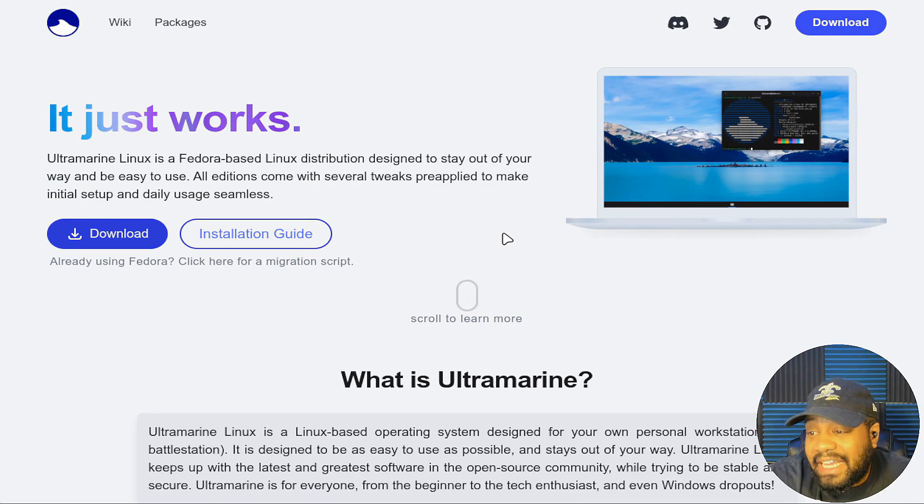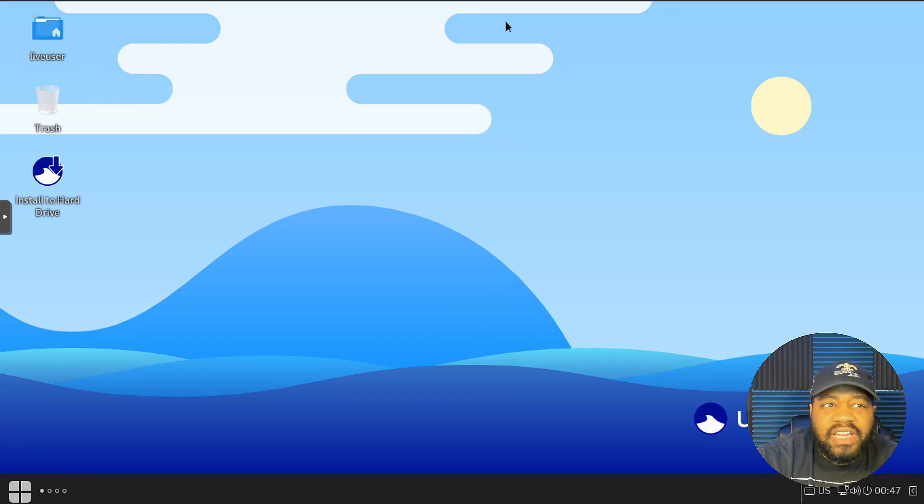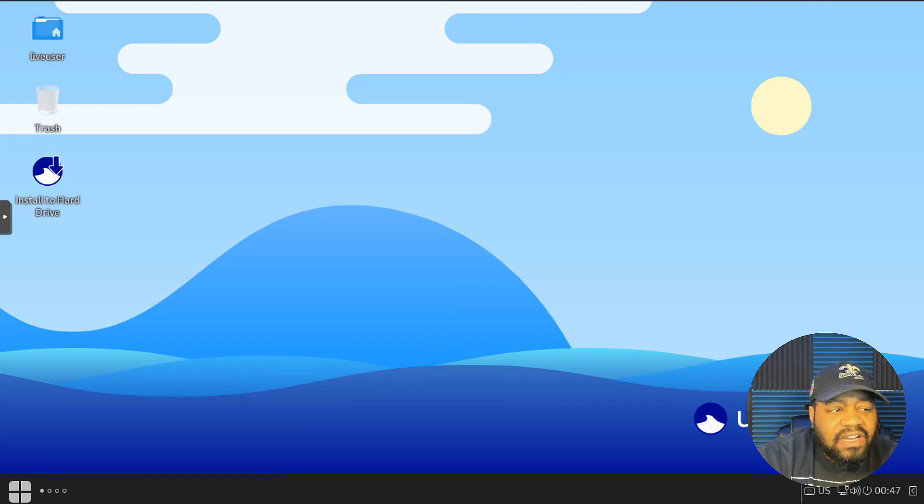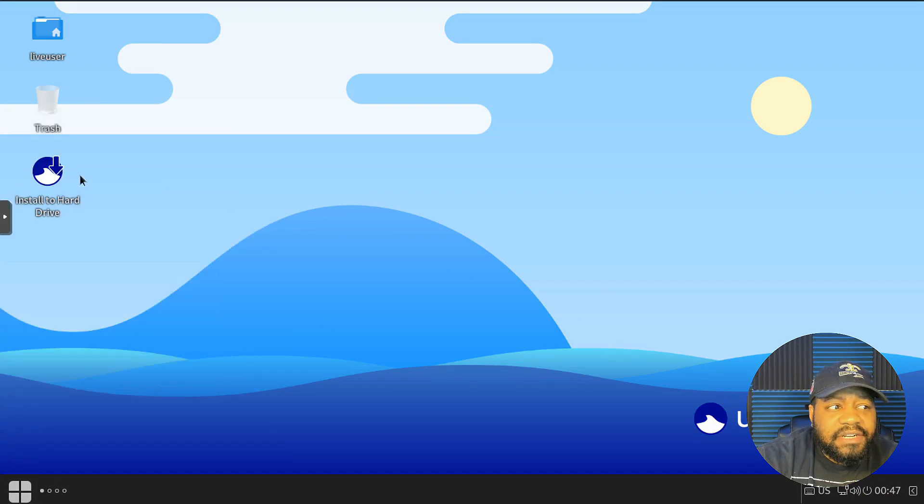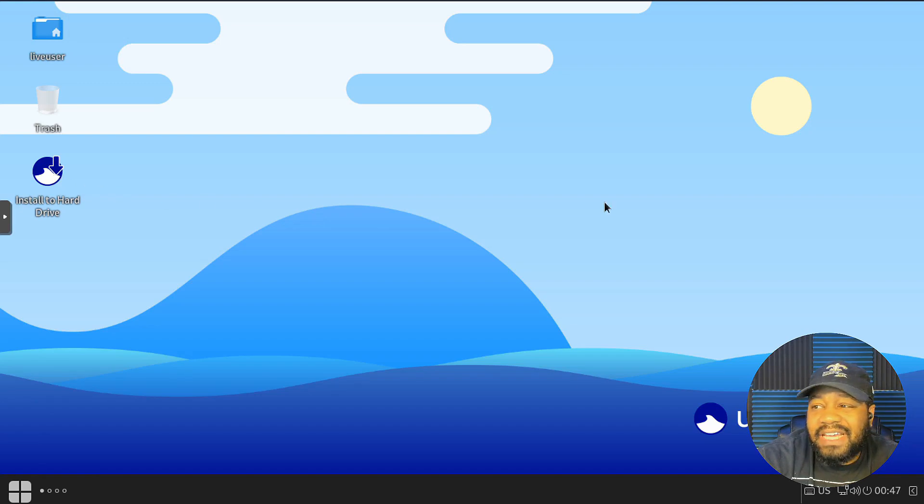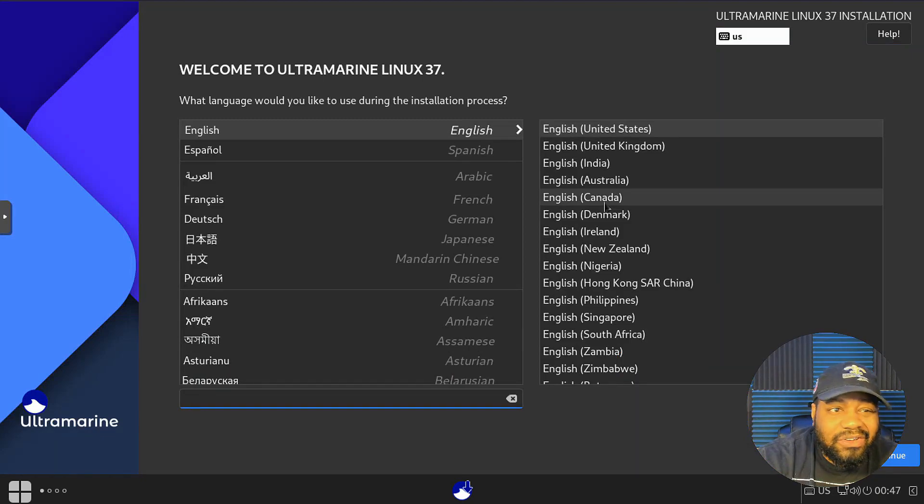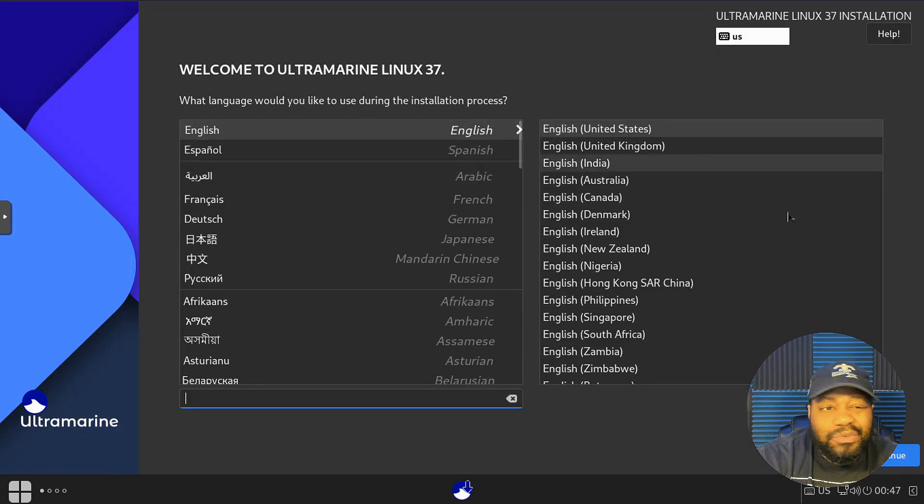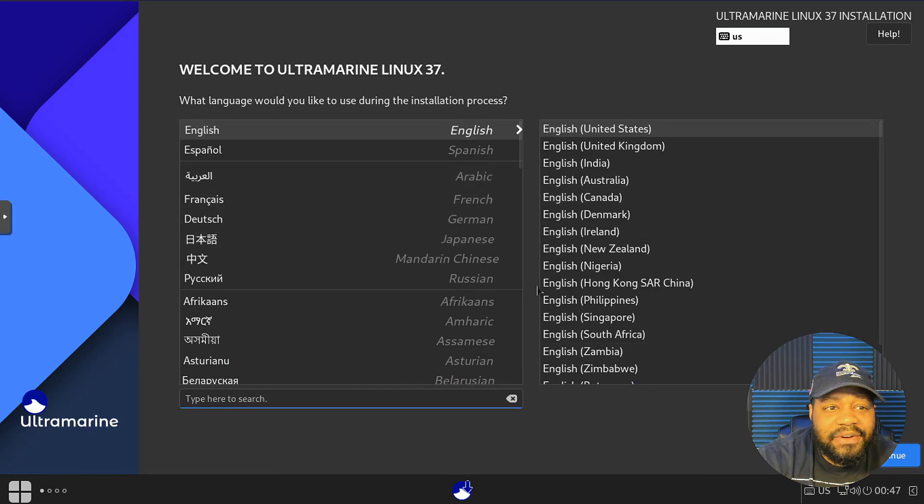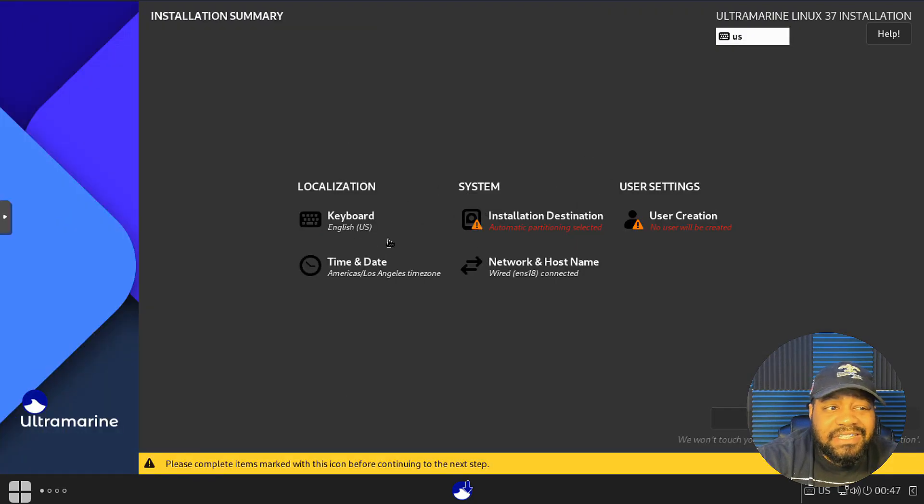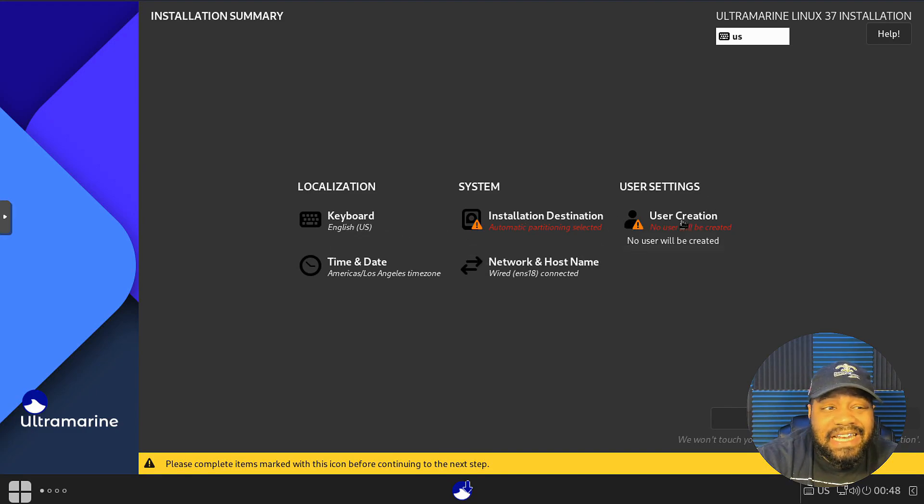Alright cool, so I'm booted into Ultramarine. As you can see, it's an awesome little desktop environment. This is Budgie like I said, it's super dope. There is an install script. Let's go through the install, just show you guys how quick and easy it is to get it installed. It's just like installing Fedora. It's like three options pretty much to get it installed. So you select your language there. If you need to search, you can search. The locale is automatically set to English, so you may need to go in there and change it. There's like three or four different areas that you may want to look at.